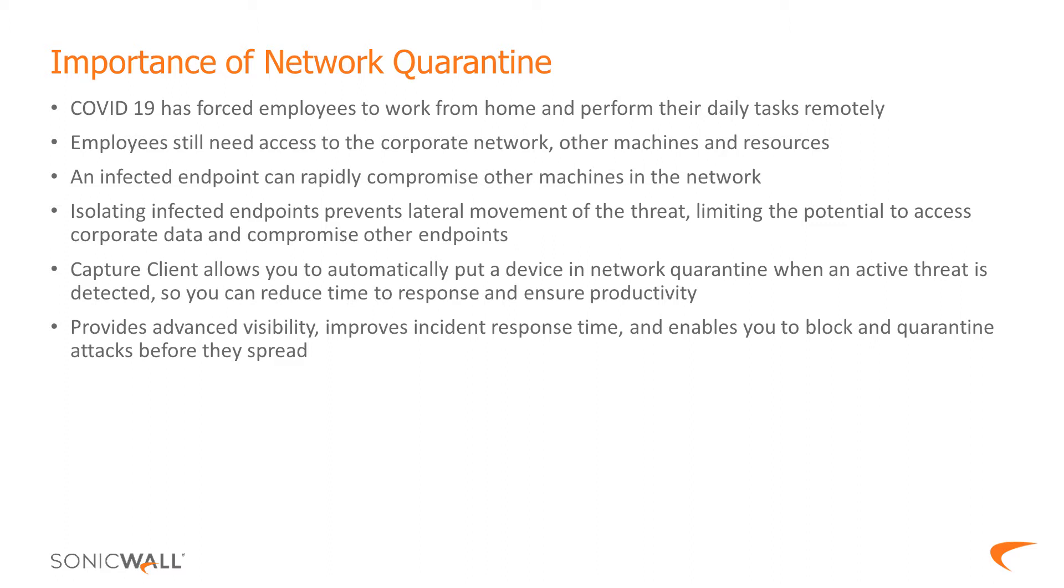In such an event, if an endpoint is infected and not isolated, the threat can spread and compromise other machines in the network. Having network quarantine as a part of your endpoint protection addresses that issue.